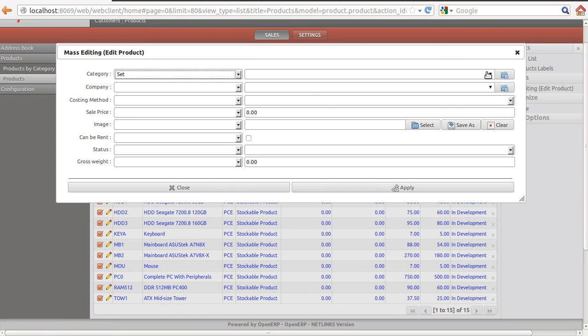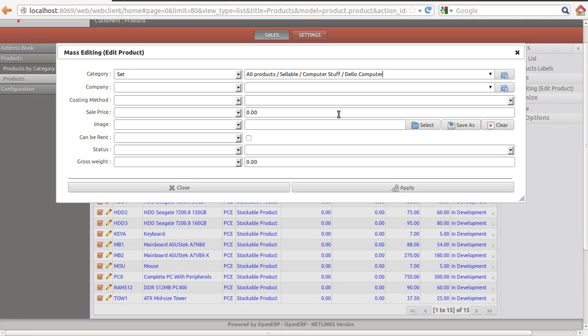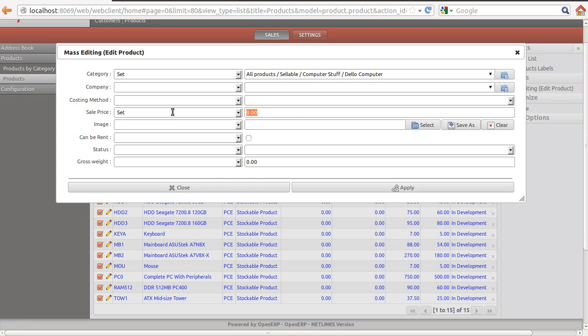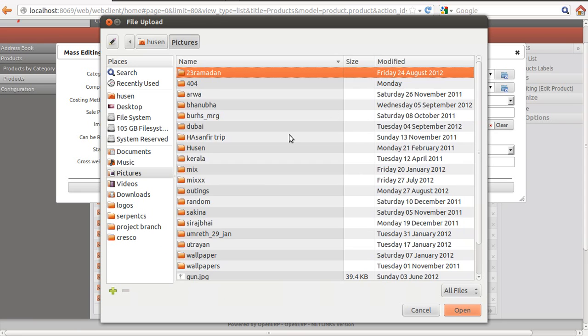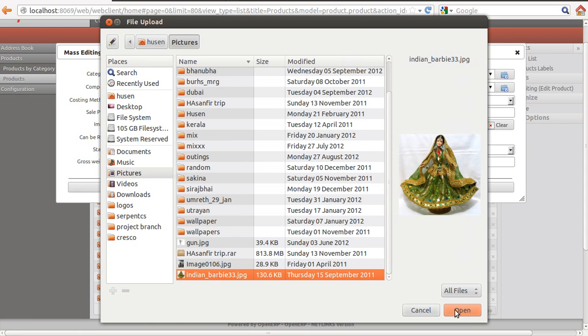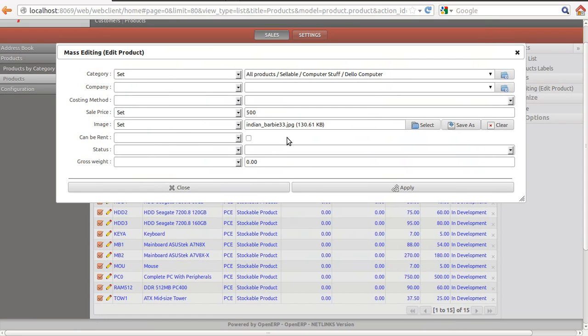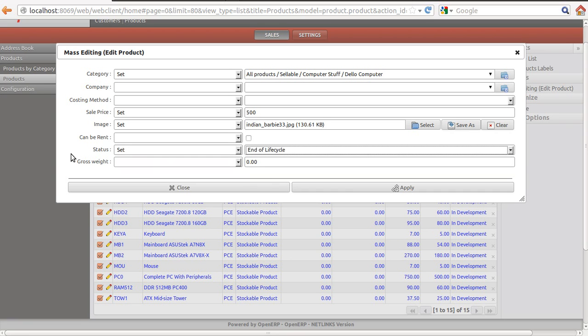Go to category. And then we will change the category to, for example, Dell Computers. The sell price of all the products will be 500. We will put some images. For example, this one. We will set the status of all the products to be end of life cycle. Then I will click apply.